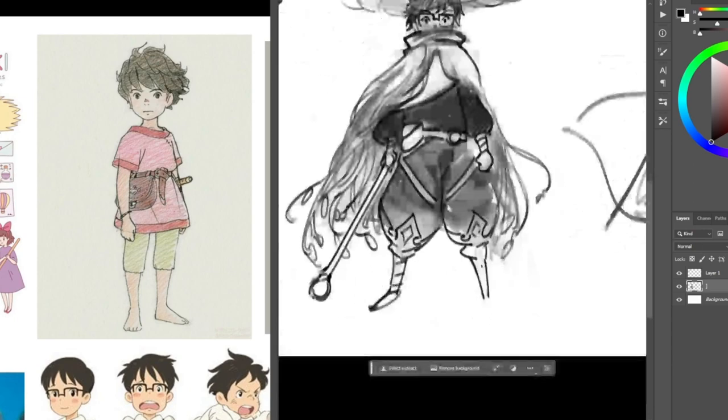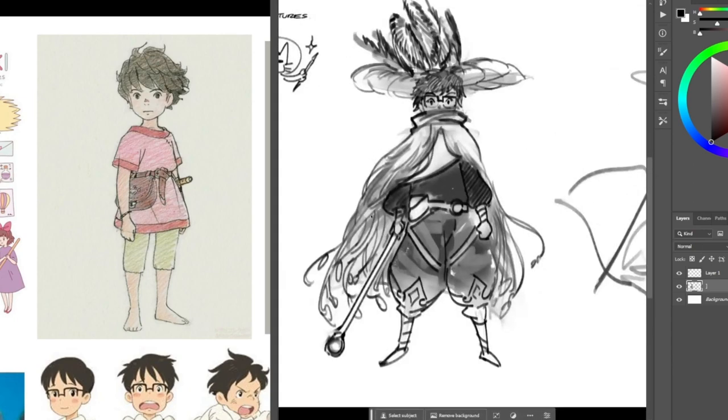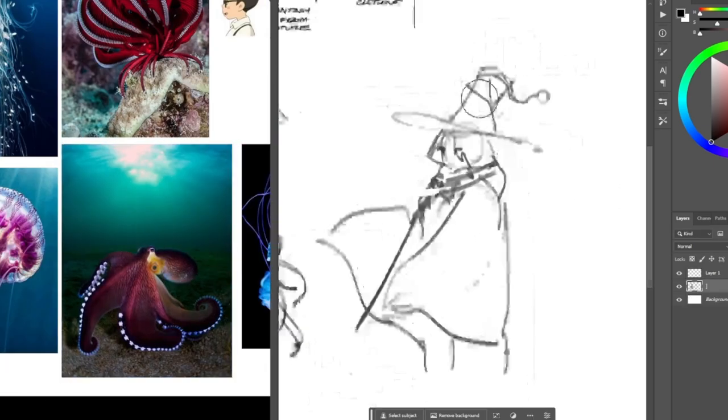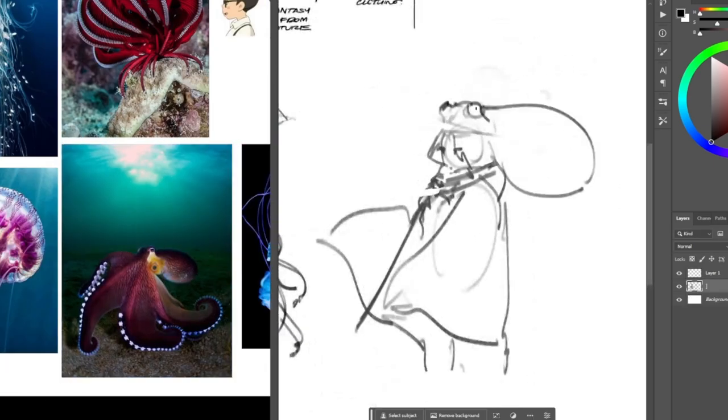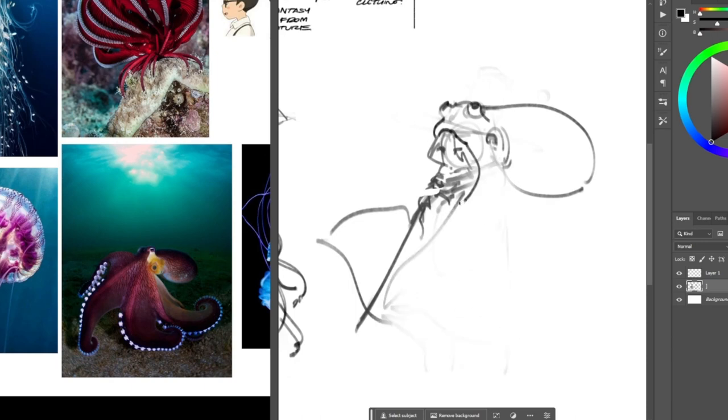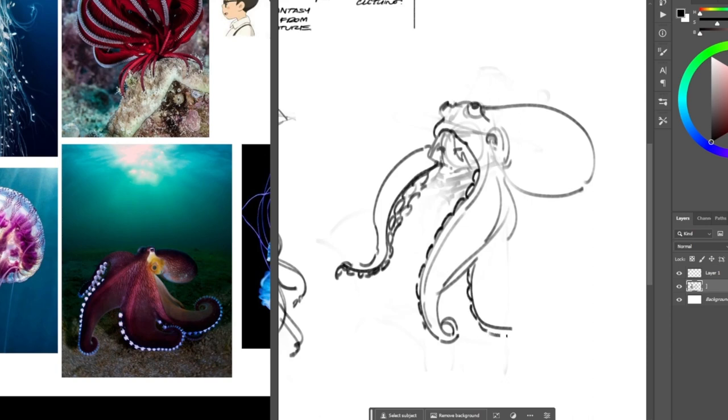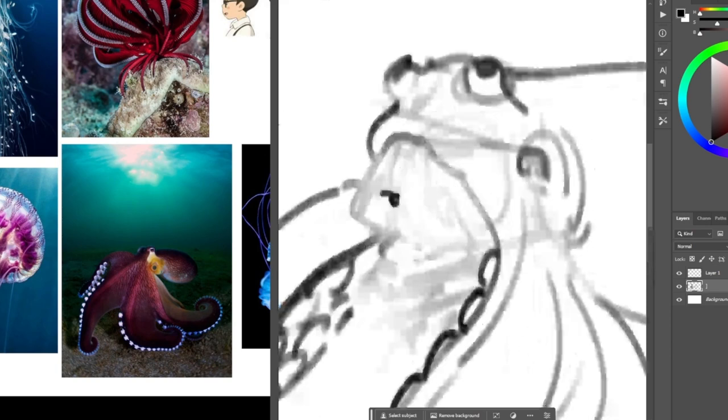For today, I will design a character inspired by Ghibli films like Kiki's Delivery Service and Ponyo on the Cliffs. I like the theme of magic and I want to combine it with ocean creatures to create something new and interesting.